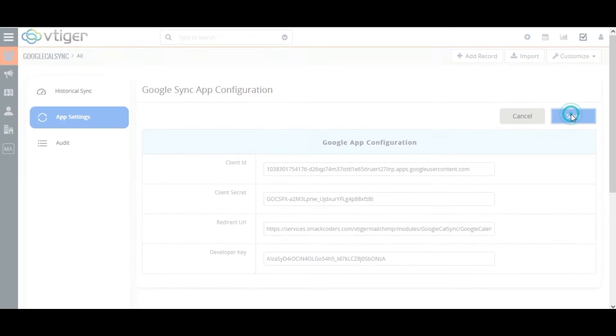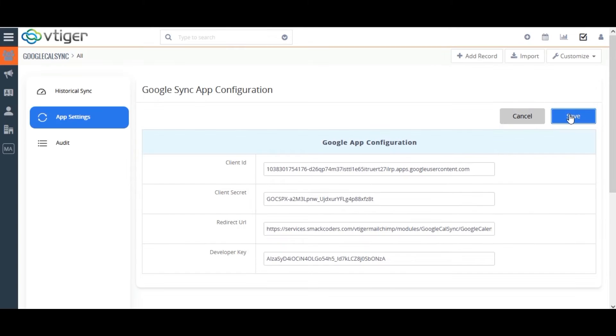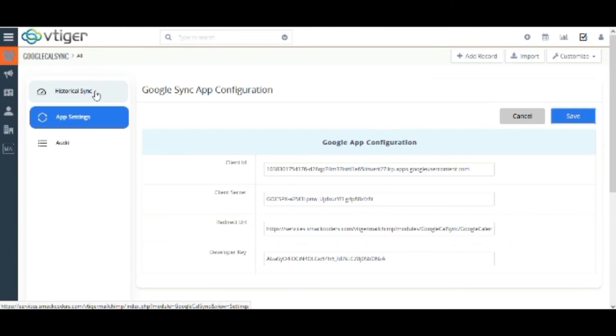Once done with the configuration, click on Save. Ensure that you have enabled the Google People API. Otherwise, it will show an authorization error.